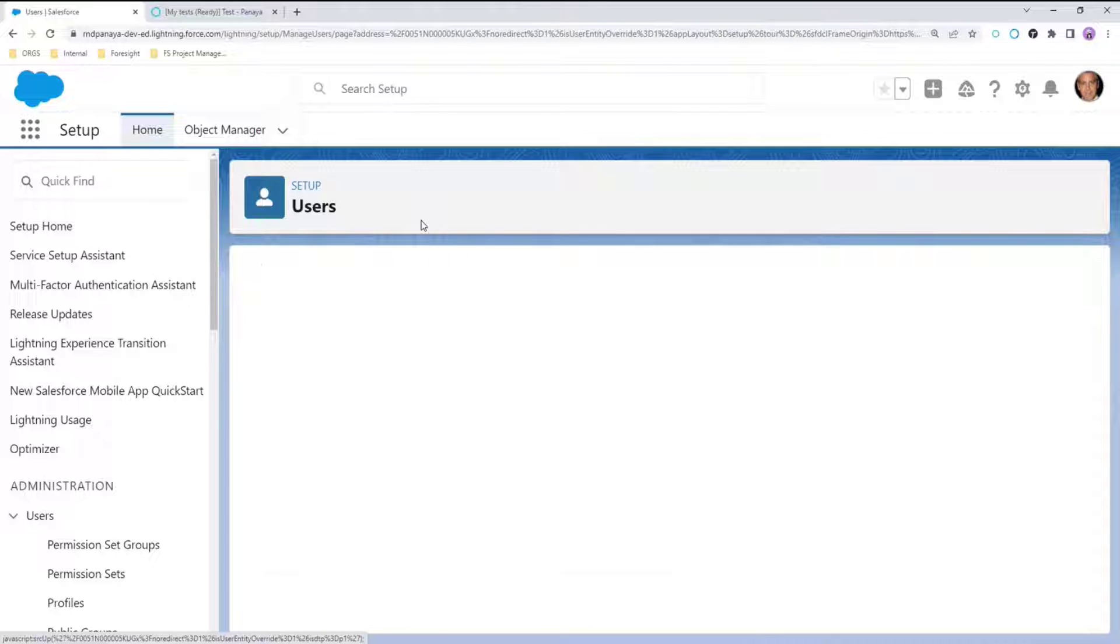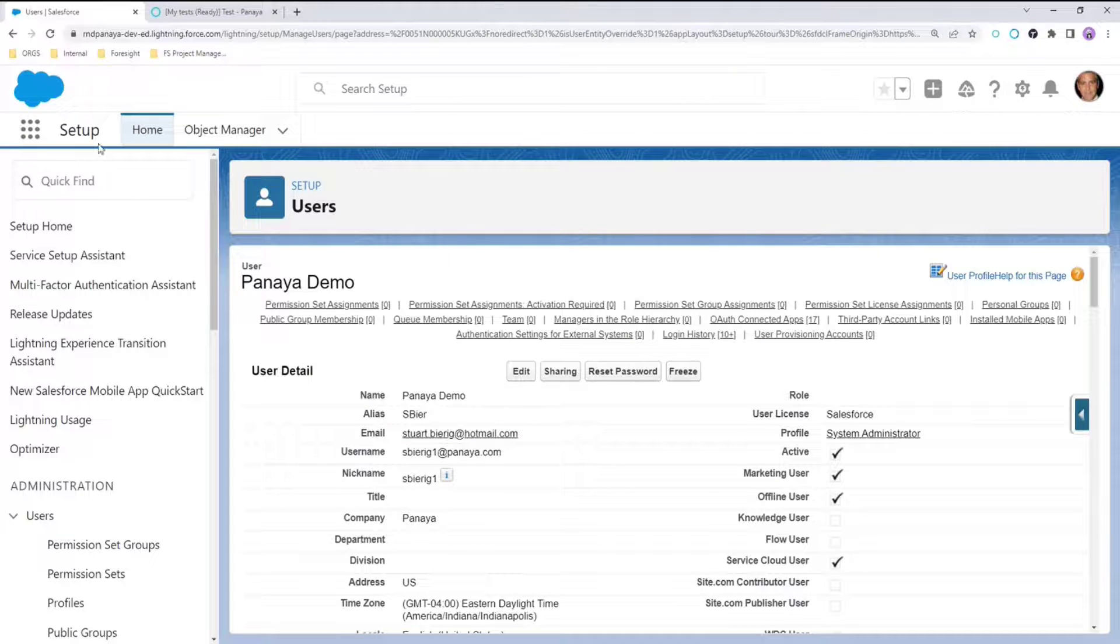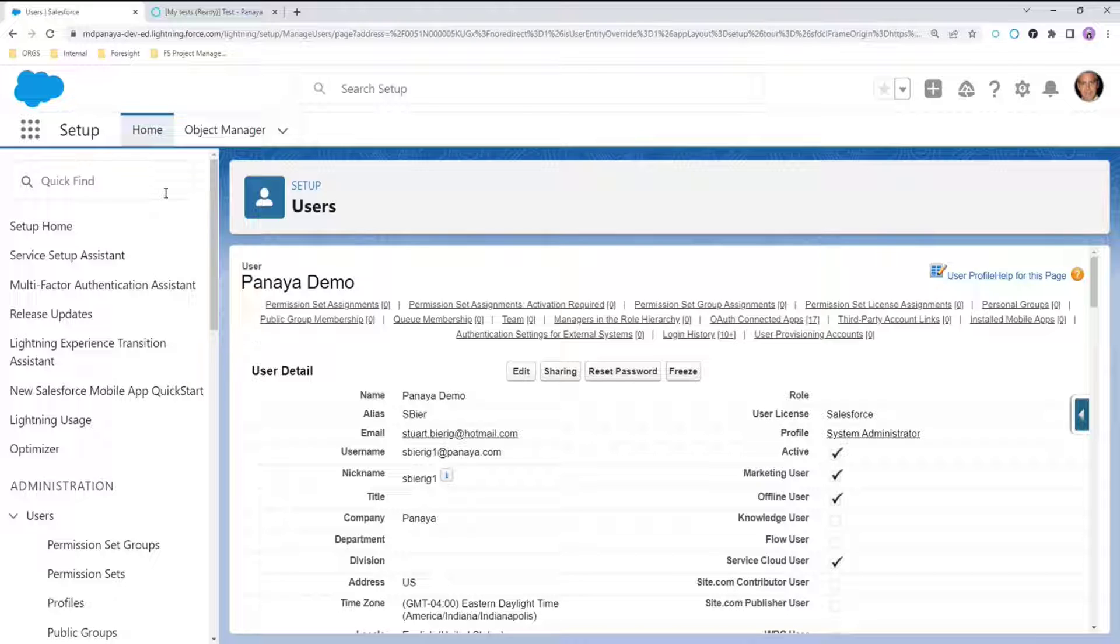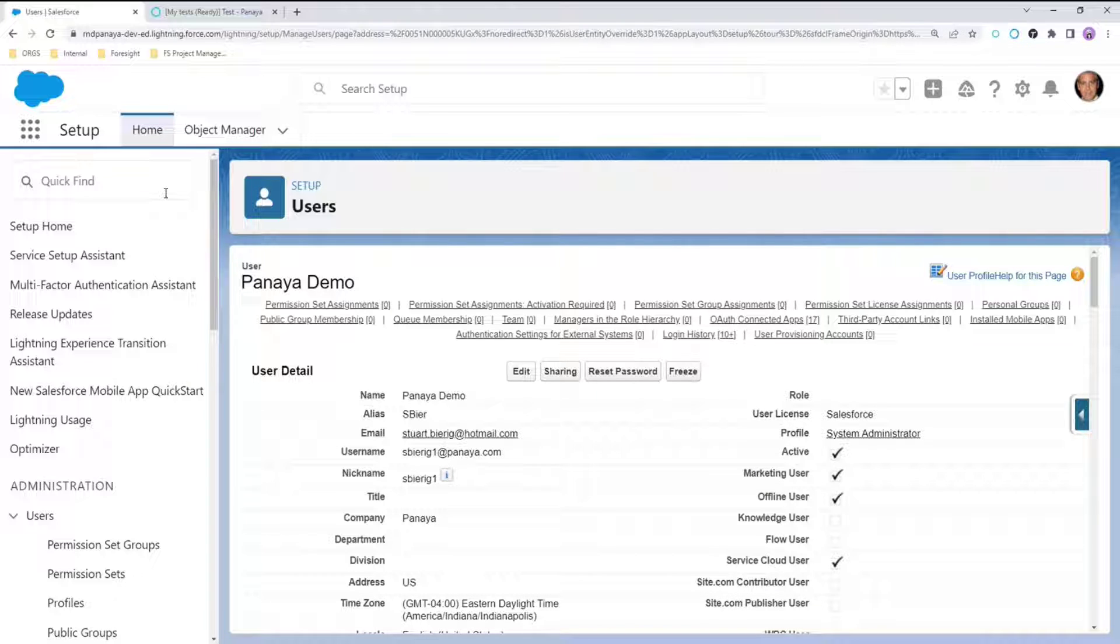However, there are many milestones that the admin needs to pass before deactivating the user. One of the most important things that the username is used for within Salesforce is email alerts. The recipient can be an inactive user.